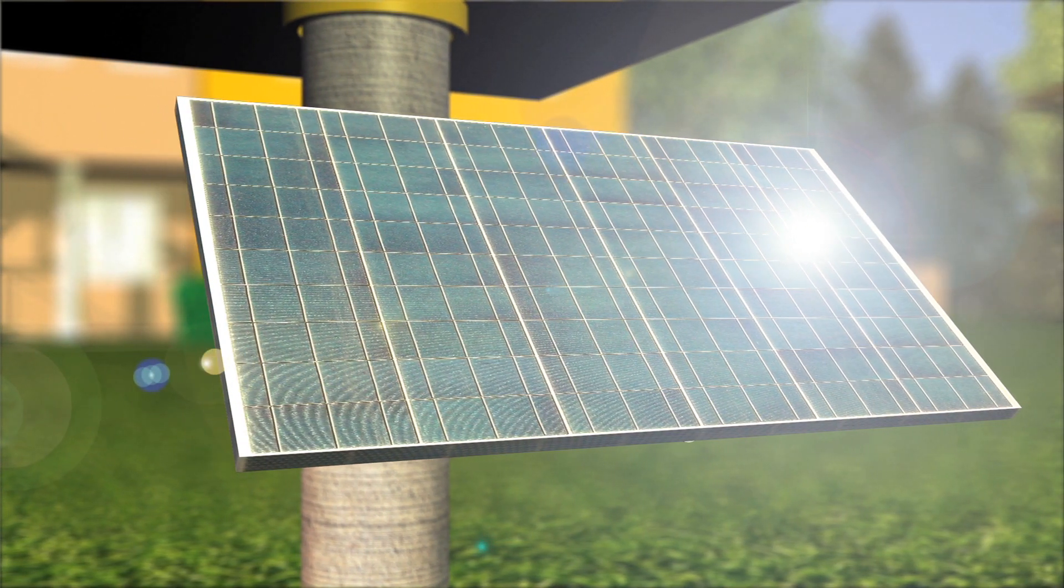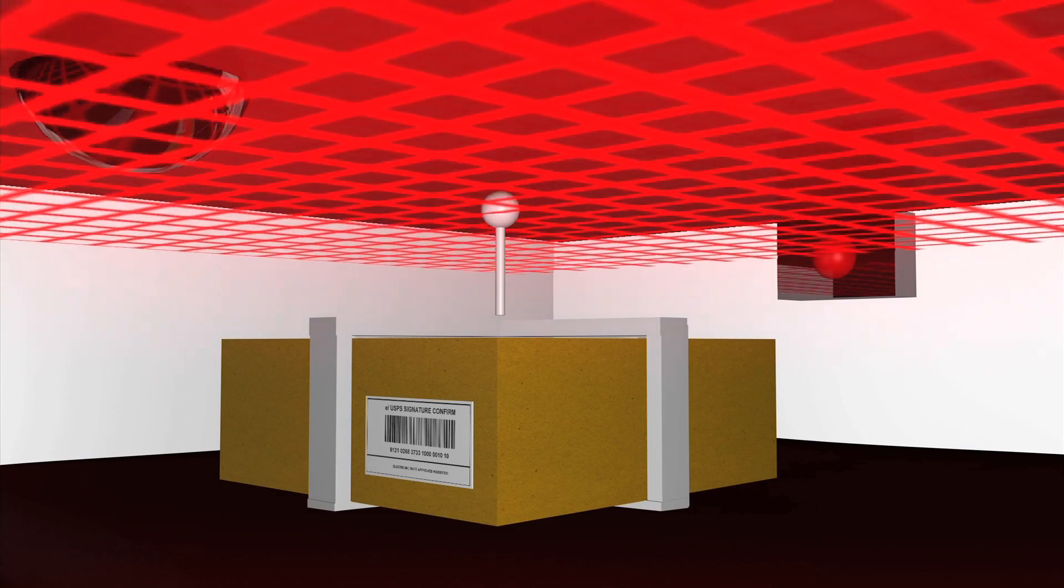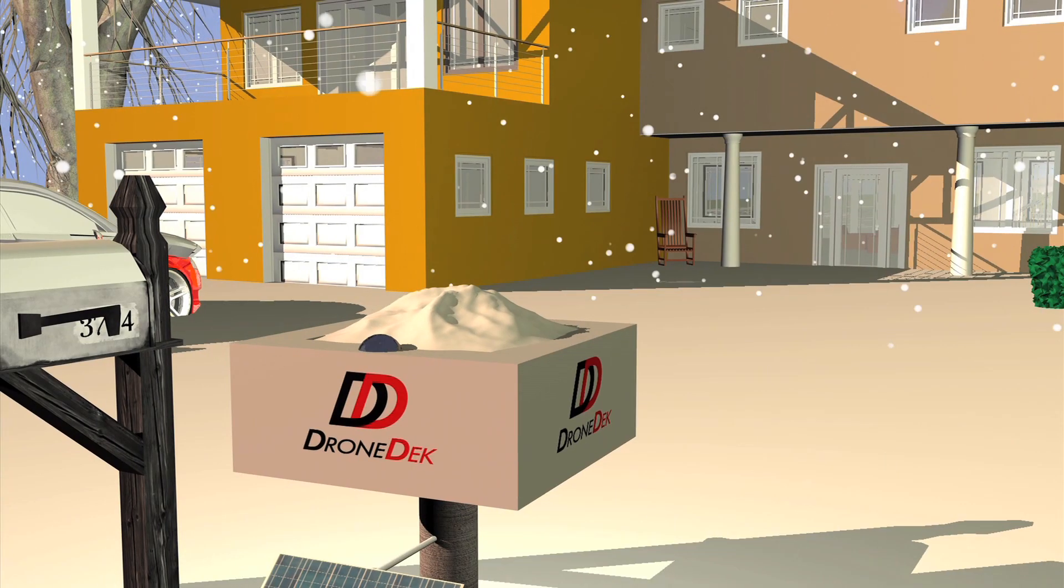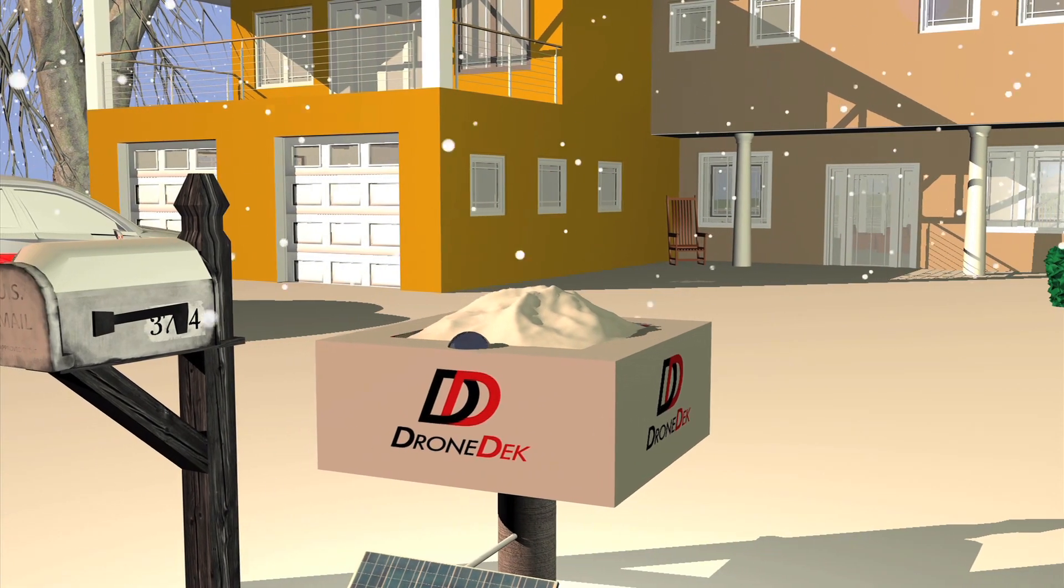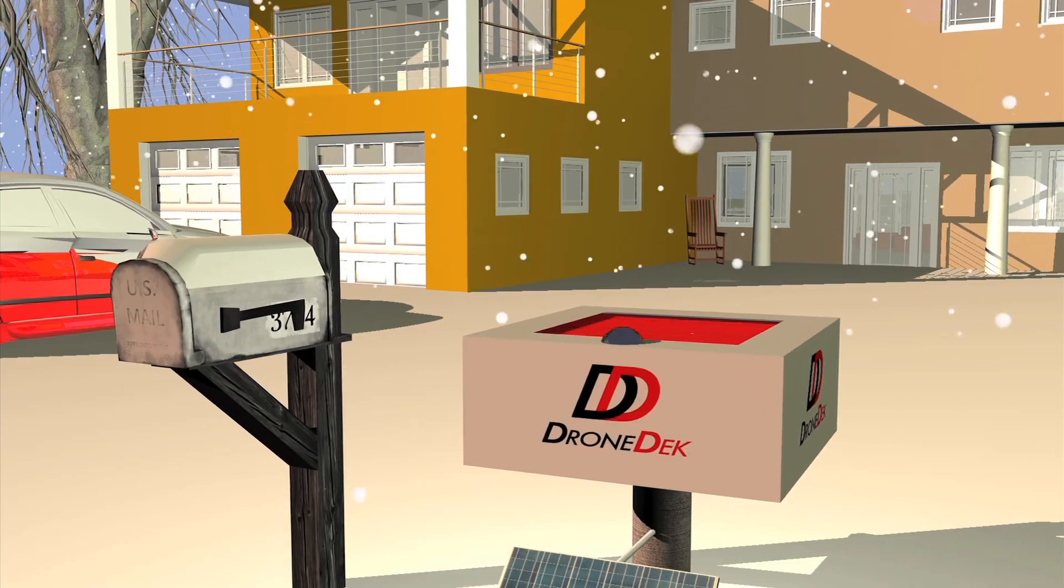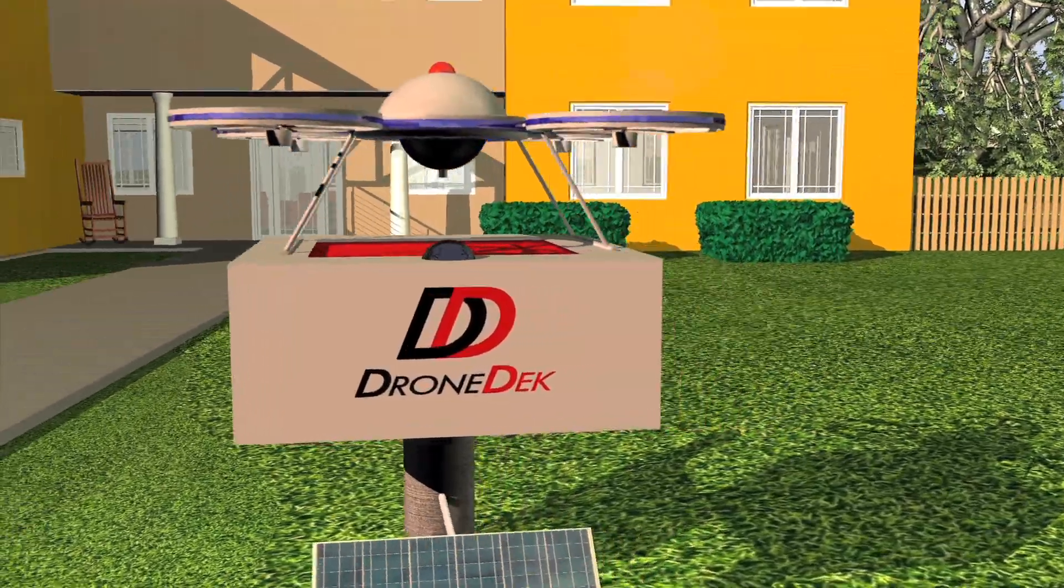A barcode reader to confirm package delivery, a heated door to remain fully operational in any climate, and a charging station for delivery drones.